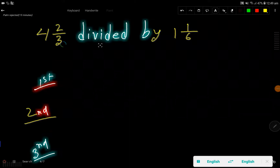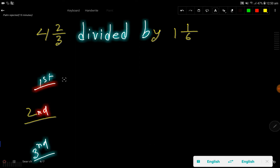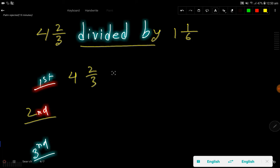We have 4 and 2/3 divided by 1 and 1/6. We have to find the quotient. Both of these are mixed numbers, so the first step is to translate this expression — this division sign means we are dividing. I will change each mixed number to an improper fraction.